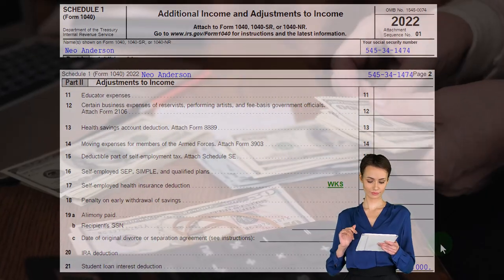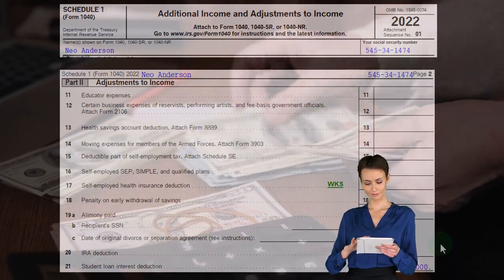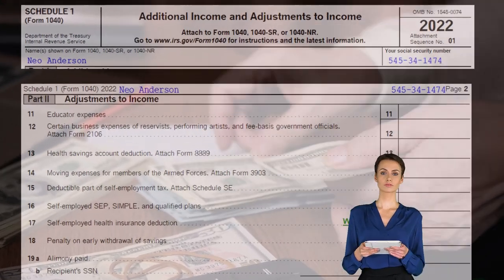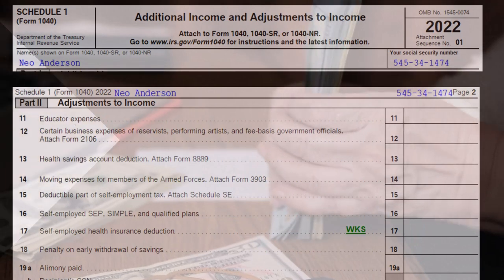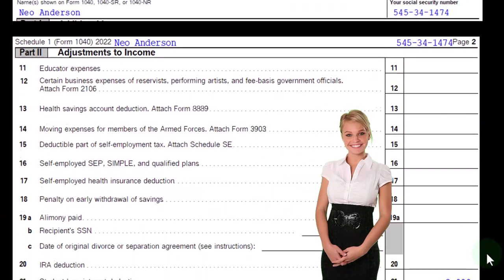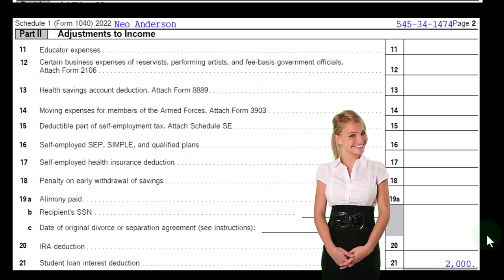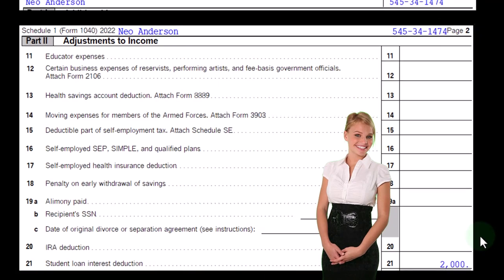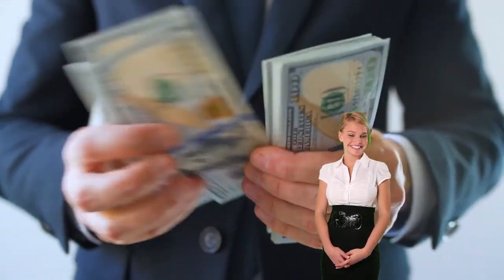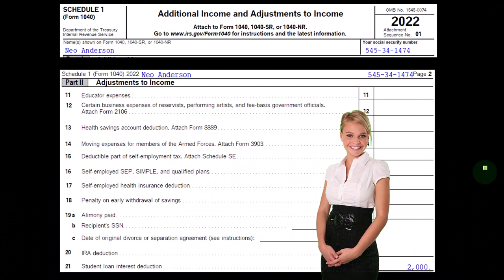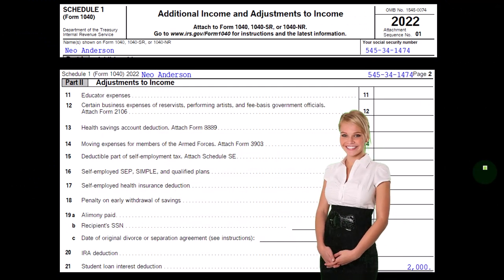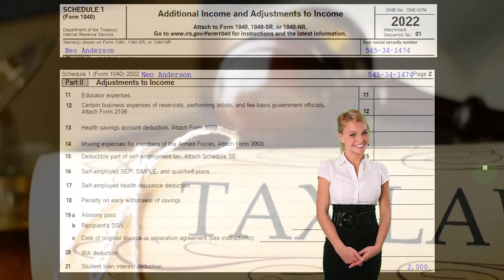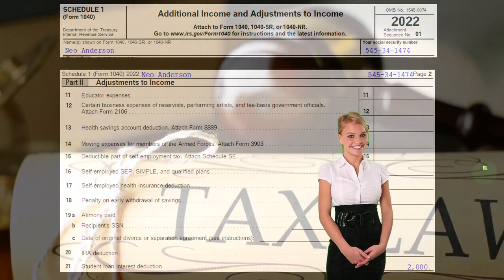The student loan interest deduction is fairly straightforward. If you have qualified student loans, you should receive documentation related to the interest portion of your payments that you may be able to deduct. Whether you can deduct it may depend on the amount of your AGI — there are income limitations as your income level goes up. It's also an interesting topic with regards to personal finance and government policy questions that often come up during tax preparation.